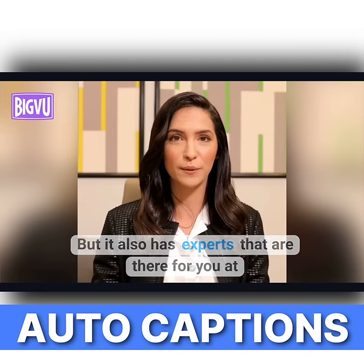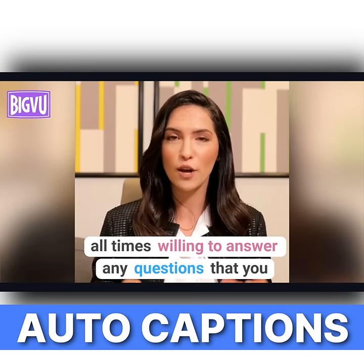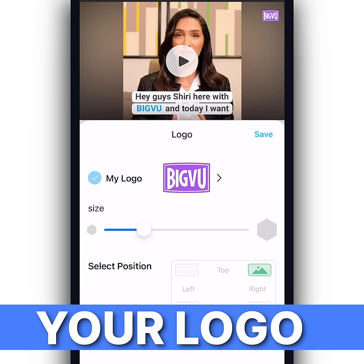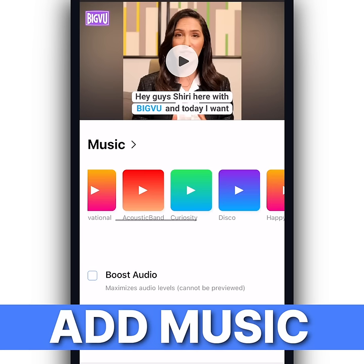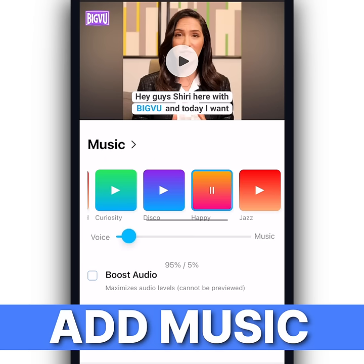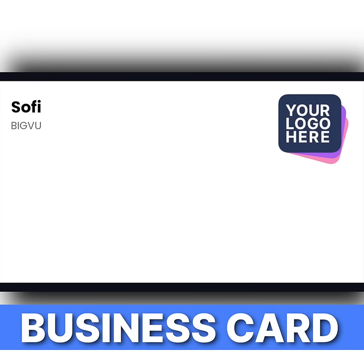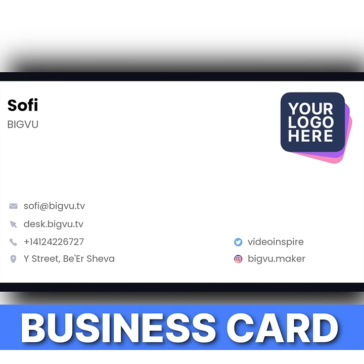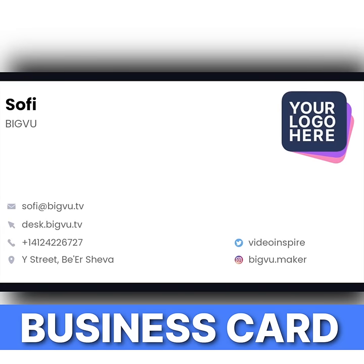Add automatic captions for viewing when audio is mute. Add your logo and titling with your brand colors and fonts. Add background music for an emotional touch. End all your videos with an animated business card with your contact info.